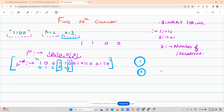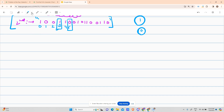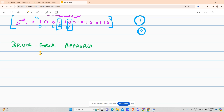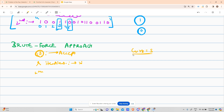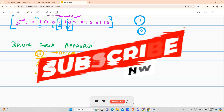I hope you're clear with the input and output. Now let's discuss the brute force approach. As I always say, whenever you want to solve by brute force, just do what the question says. The question says: given the string, perform r iterations, then provide the nth character. So we accept the string and perform r iterations.